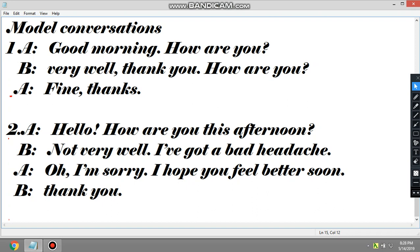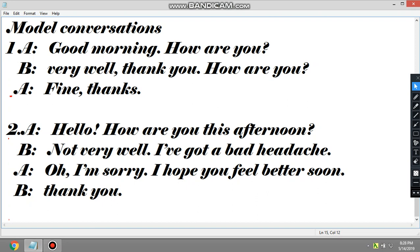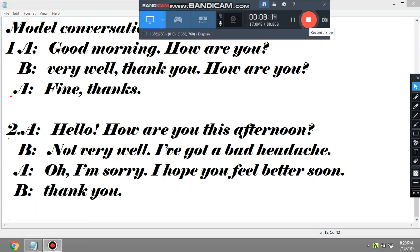In order to command the language very well, you have to practice again and again, so you will communicate easily in English. For today it's enough. If you like this lesson, please share it, like it, subscribe. Thank you — this is the end.